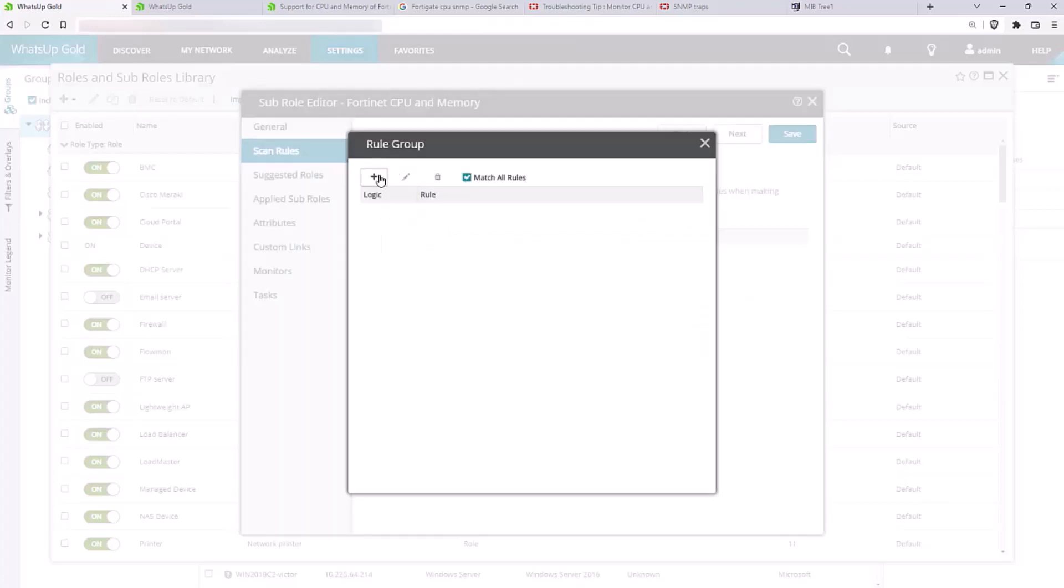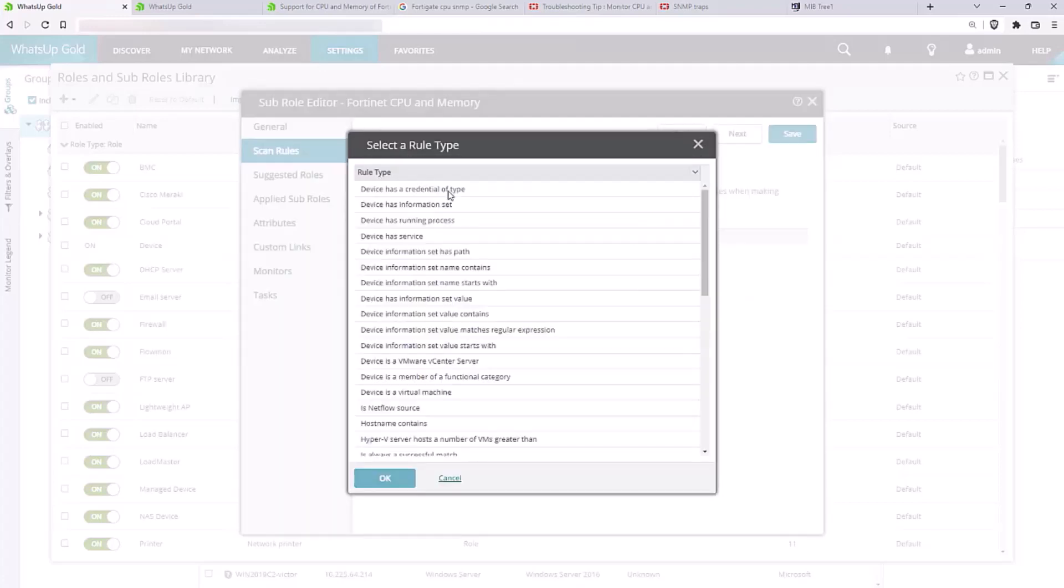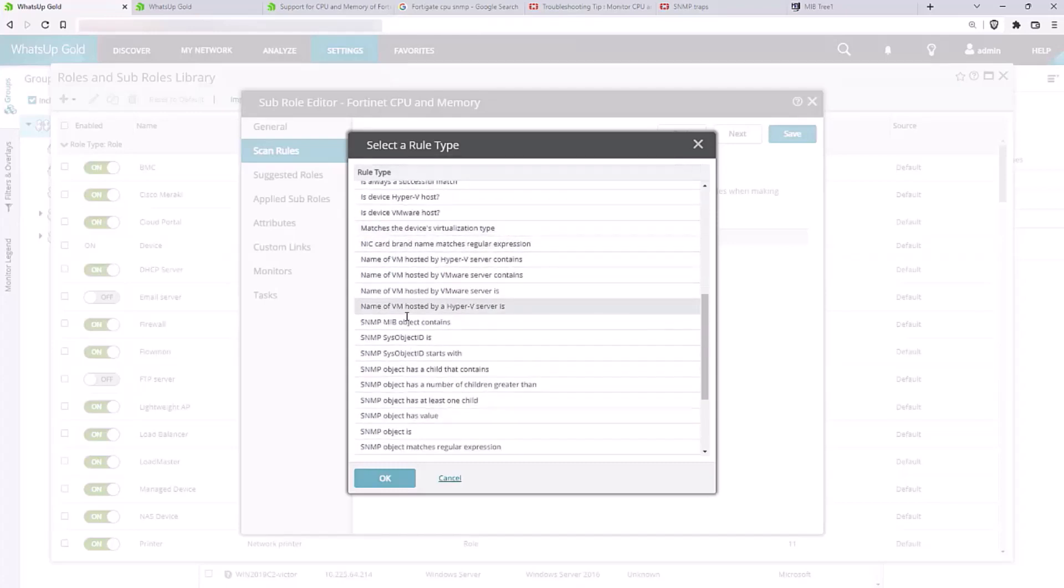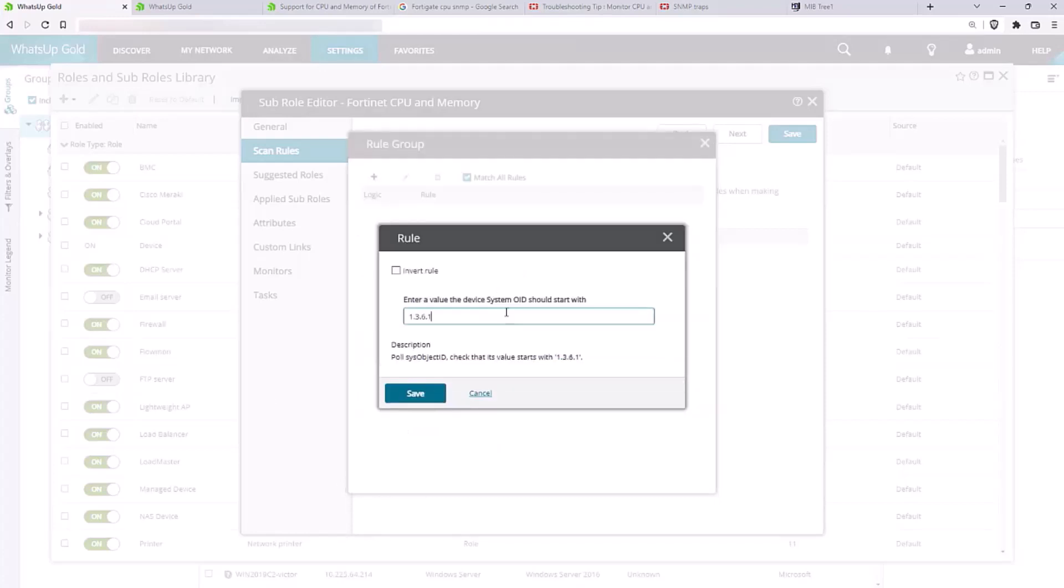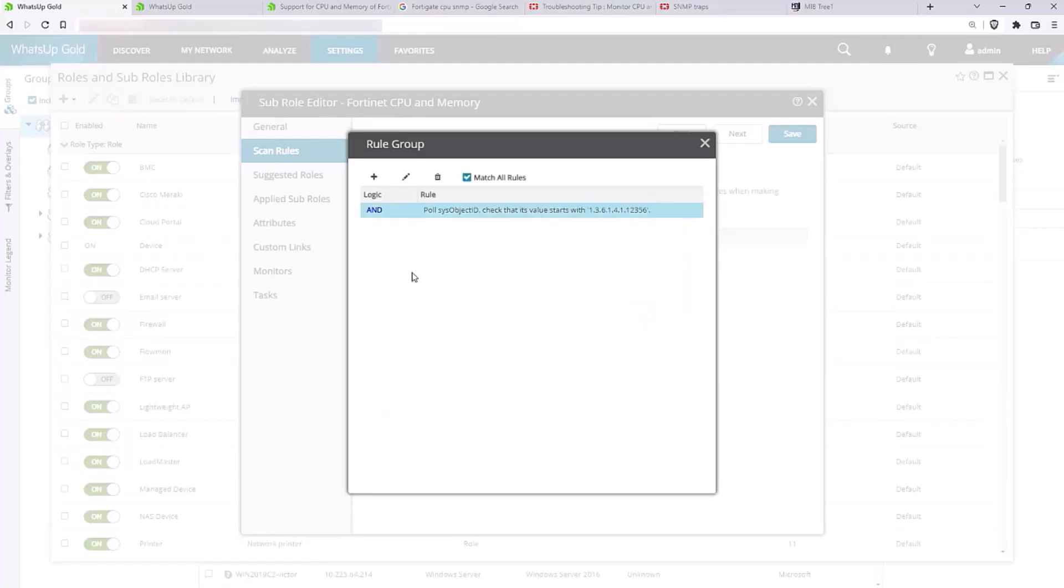These rules tell WhatsUp Gold how to classify this device. One good method is to use the sysobjectid that we identified at the beginning of this video because we know this is set by the manufacturer. So we'll click Add and select SNMP sysobjectid starts with. Then we'll enter the Enterprise portion of the Object ID. You can use the Scan Rules and Rule Groups to set up more complex qualifications if you need them for your business processes.